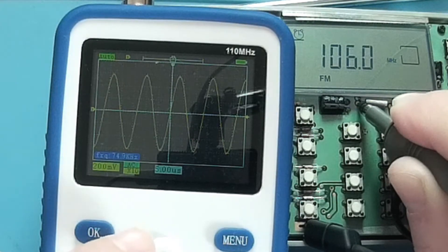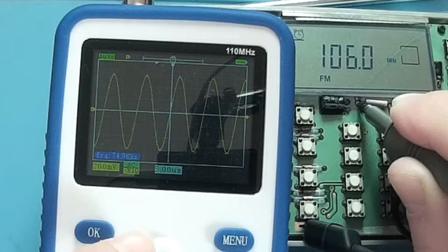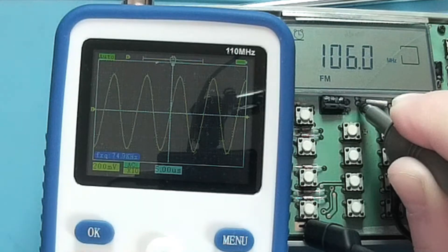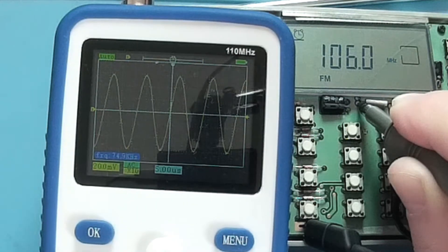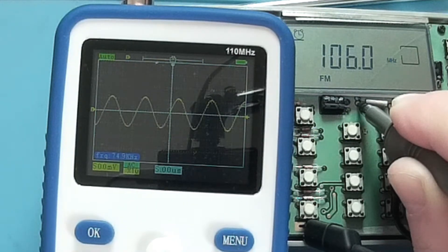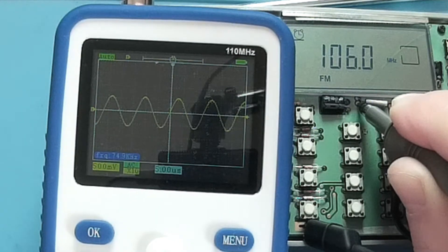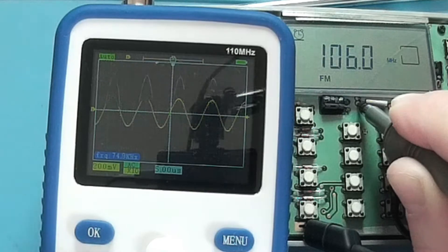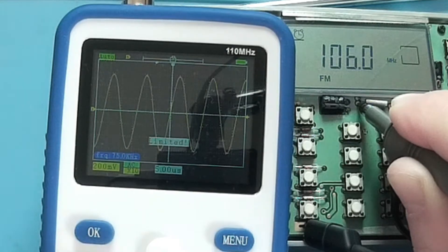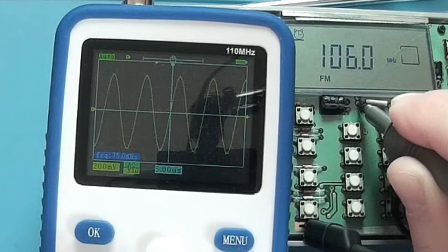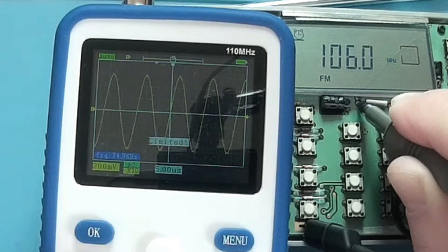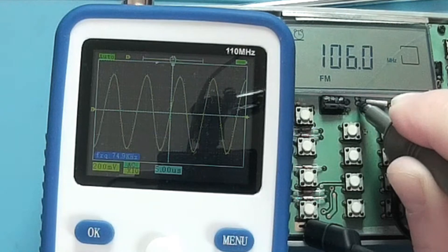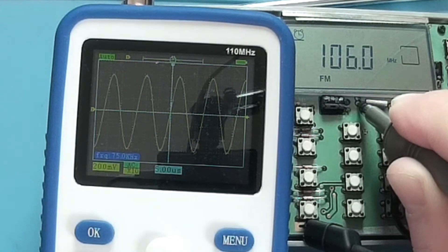And look there, 75.9 kilohertz and beautiful wave. This is such a beautiful wave, perfect sinus. So the maximum is five microseconds here.